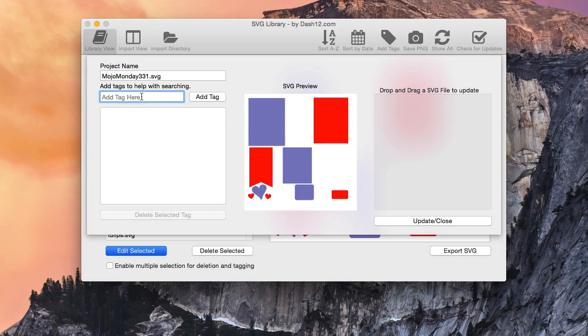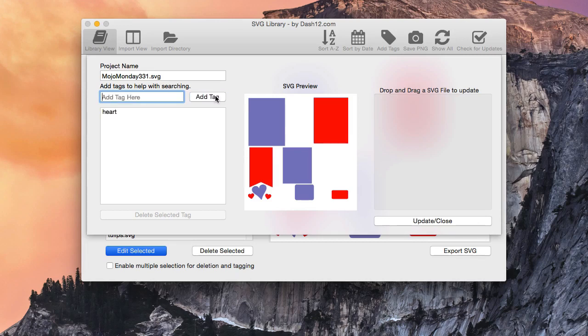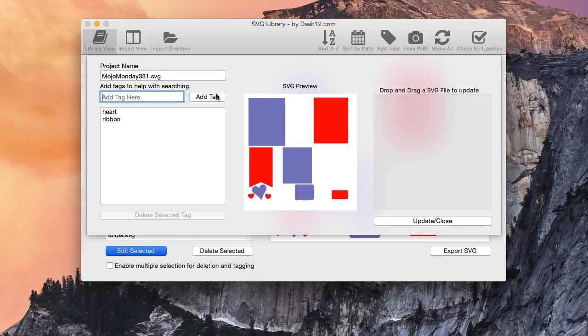So I'm going to add heart, and then I'm going to add tag. I'm going to add ribbon, because I see a ribbon.